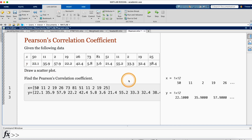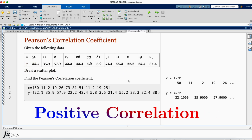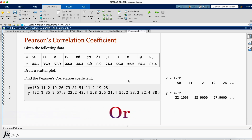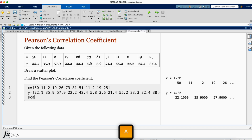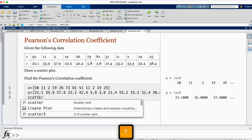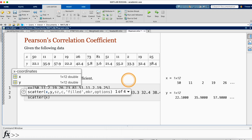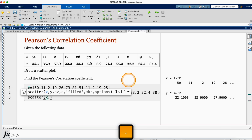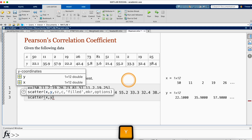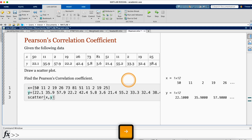Now I go on and draw a scatter plot. In general, a scatter plot may reveal positive correlation, negative correlation, or no correlation. The command for a scatter plot is scatter, open parenthesis, and we are looking at the scatter plot of x versus y. I go on and run.